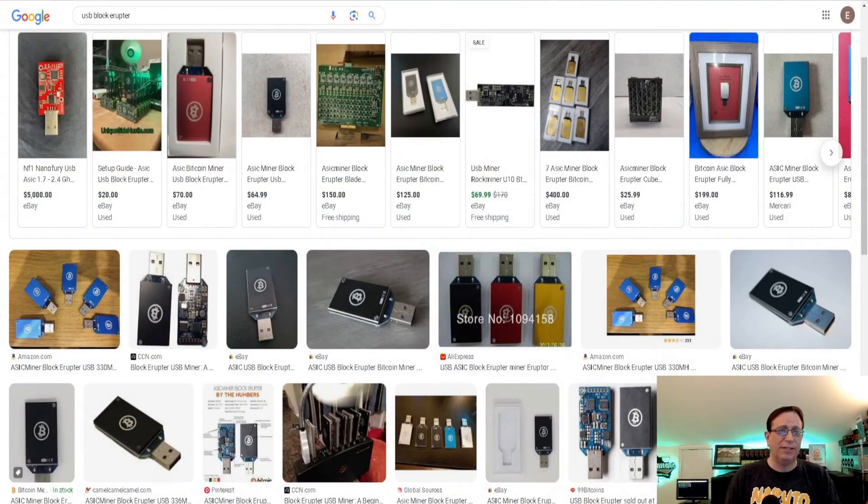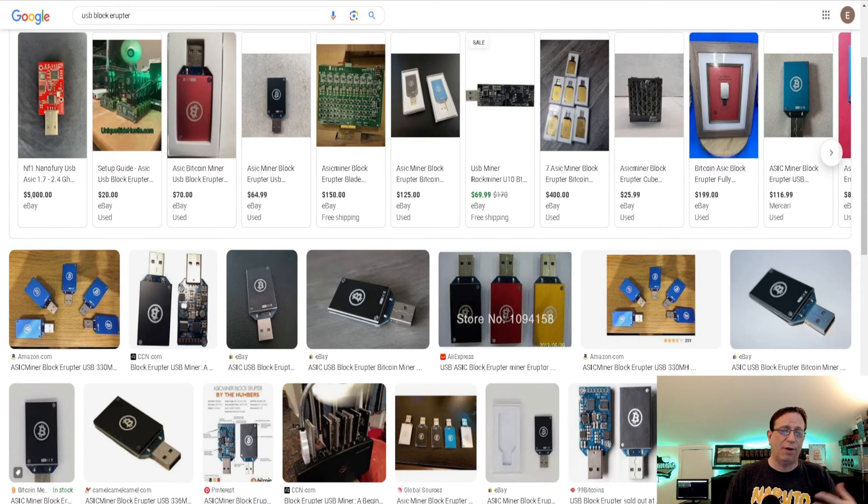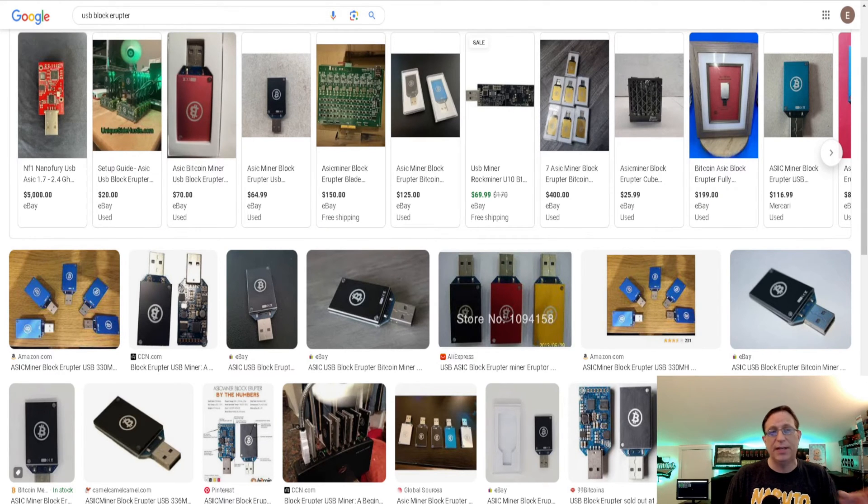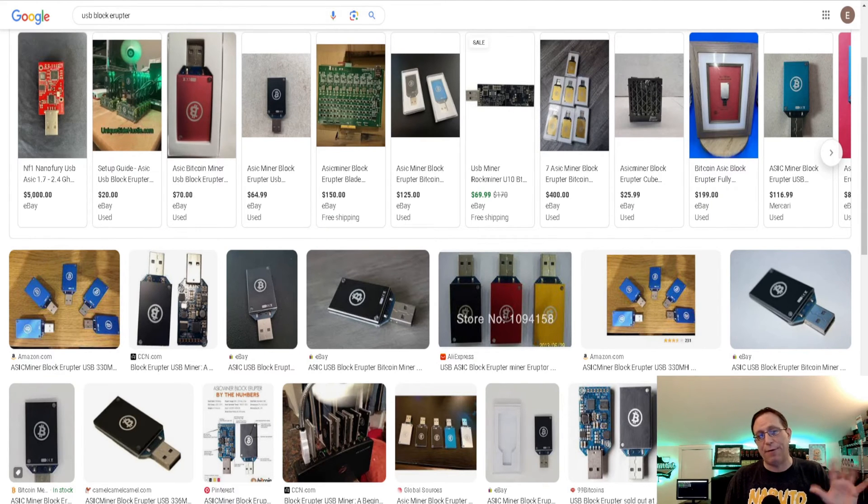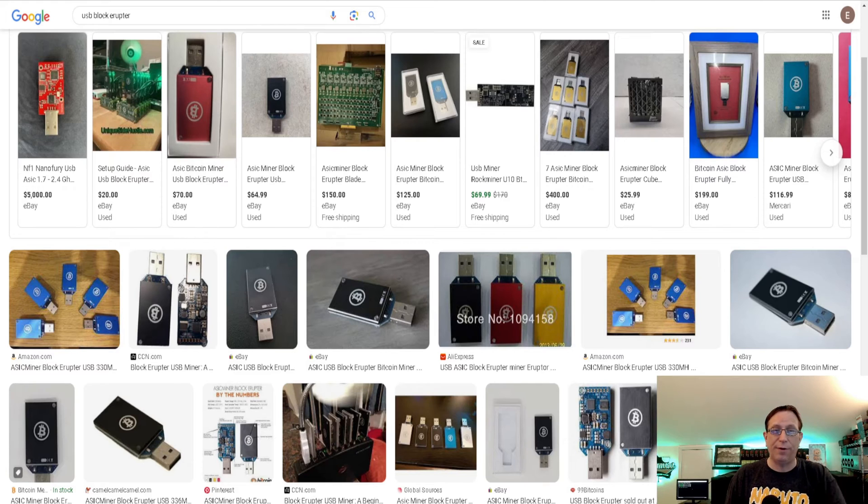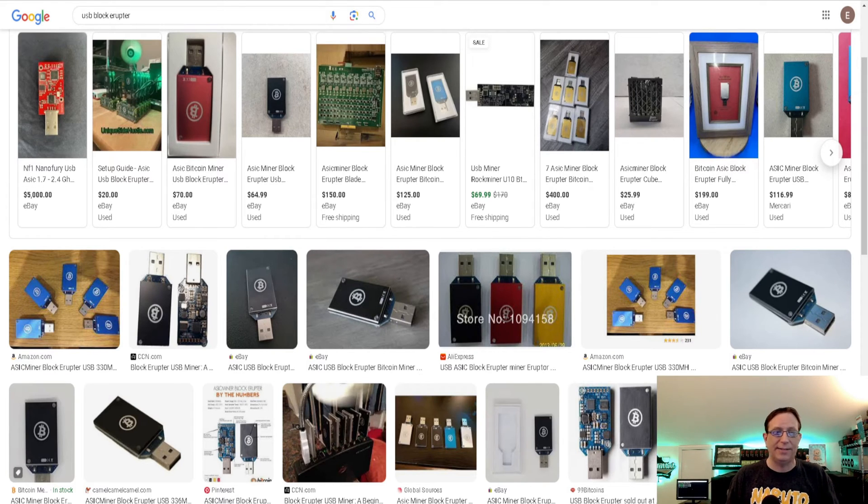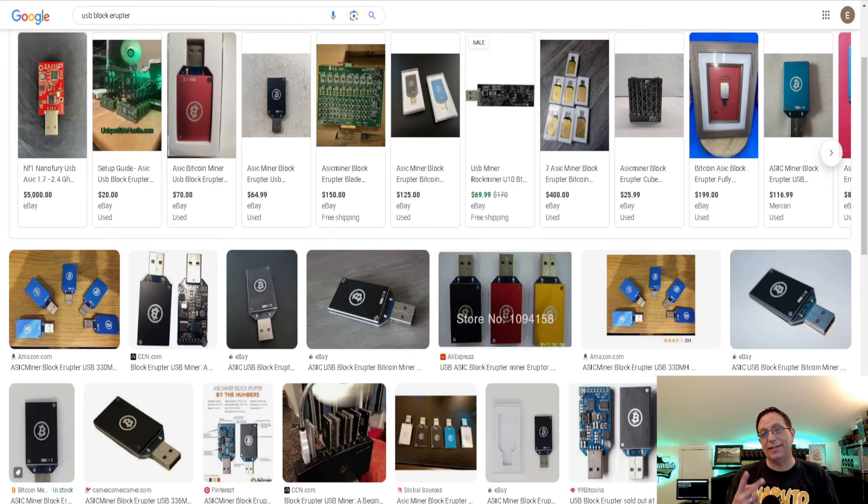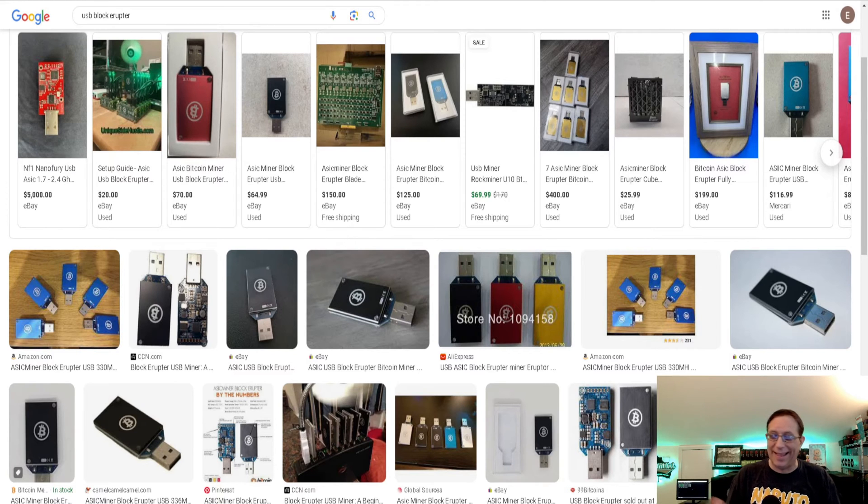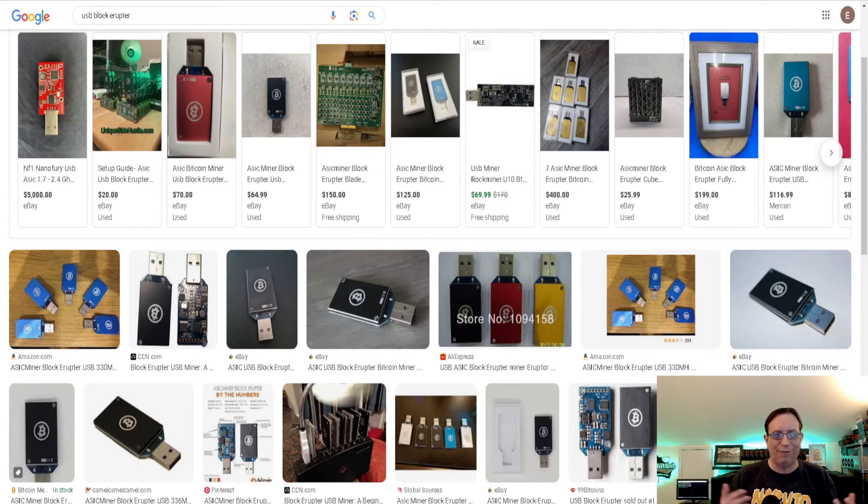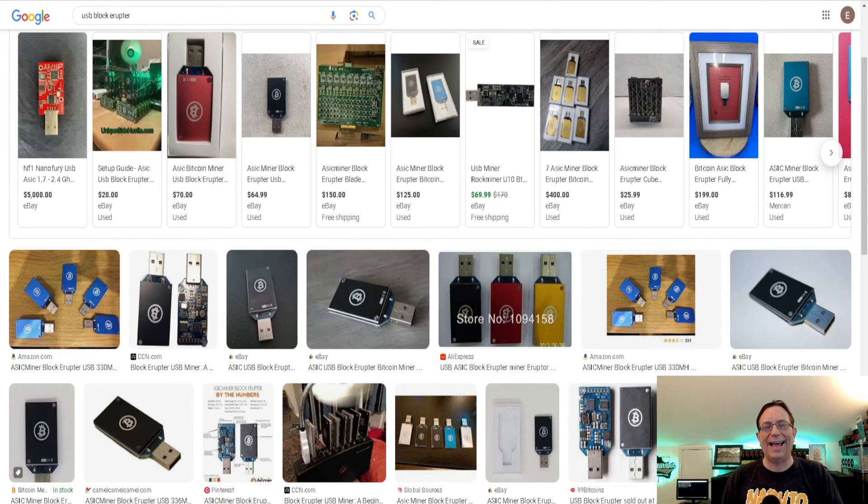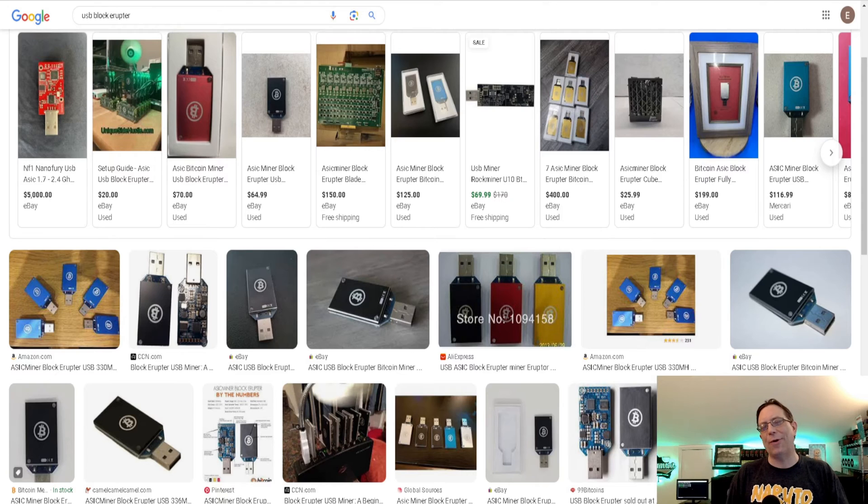First things first, you can get these online. They're on eBay or pretty much everywhere else. They go for around $50. I got mine for $39 with shipping and tax. It came to $45. I got two of them. I'm going to give one to a friend and I got one for myself just for fun. I hadn't used one before.